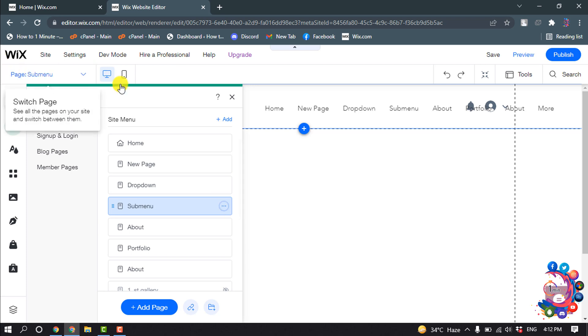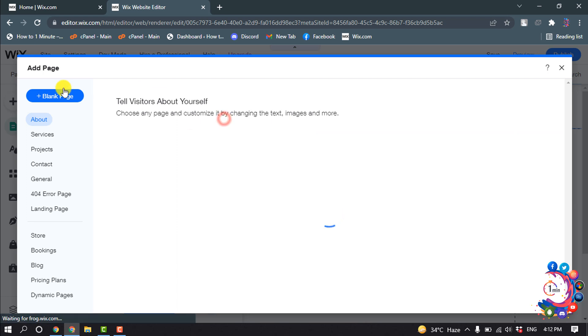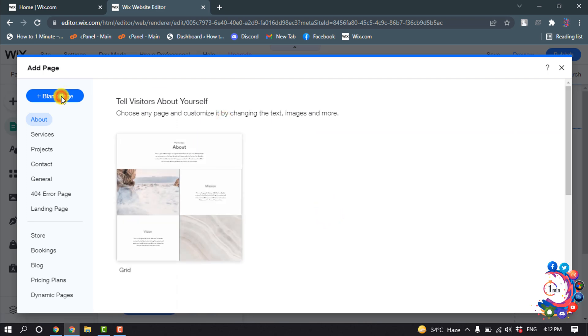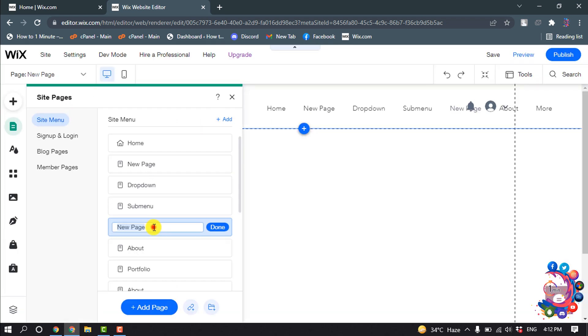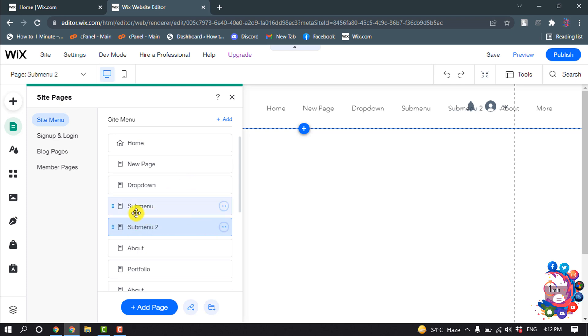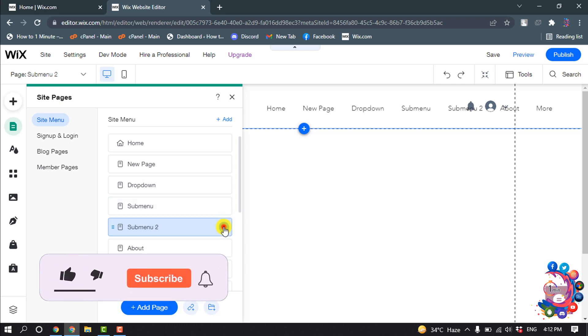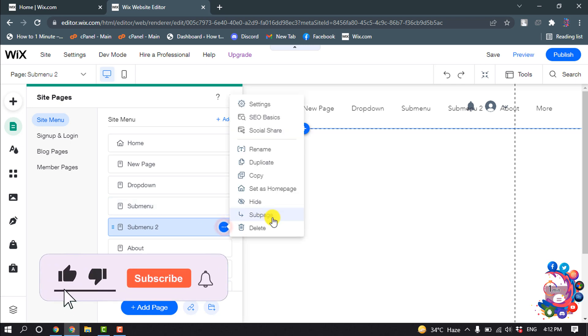And I'm again clicking on add page, blank page, and I'm giving the name here. Submenu 2, done. And I want to put these two items inside of dropdown item, so I'm clicking on this three dot icon here and clicking on sub page. Also I'm clicking on this submenu sub page.